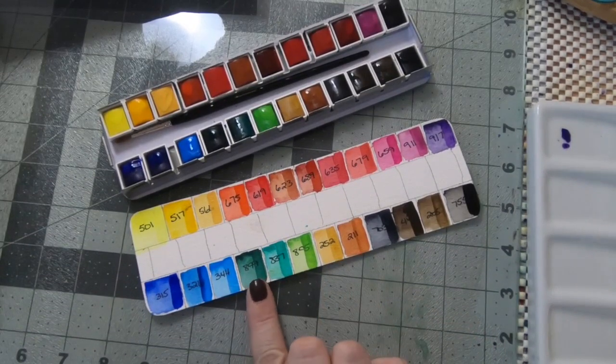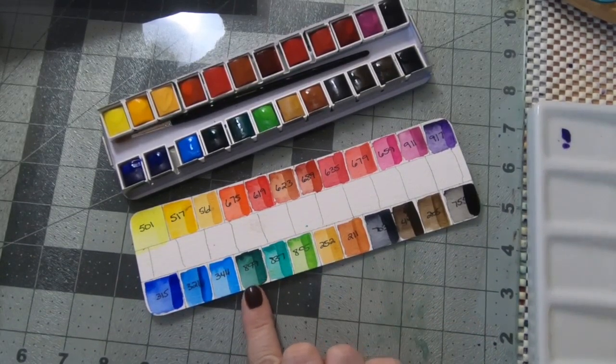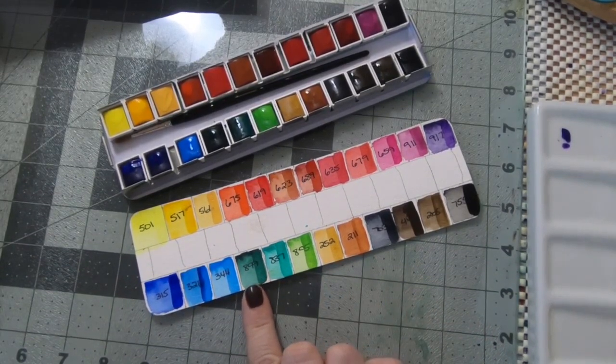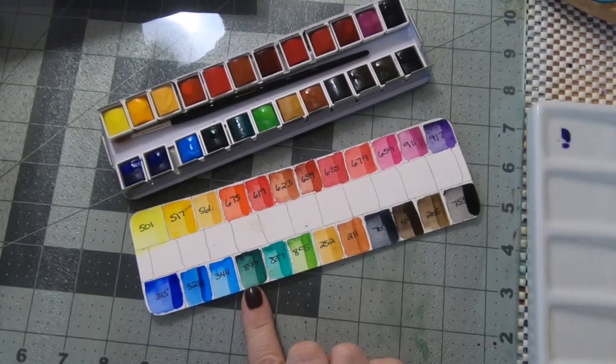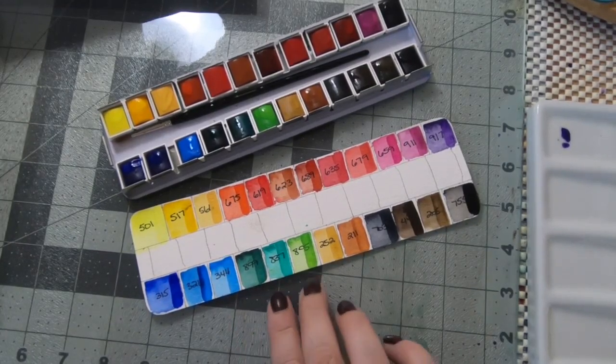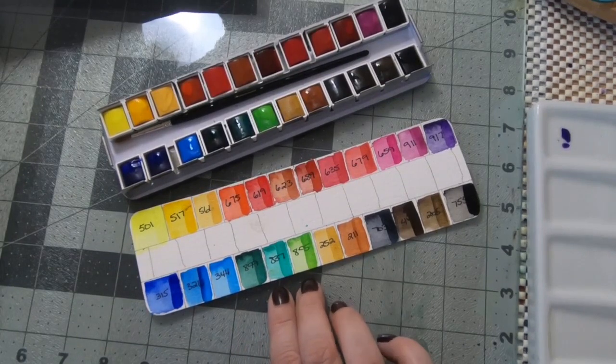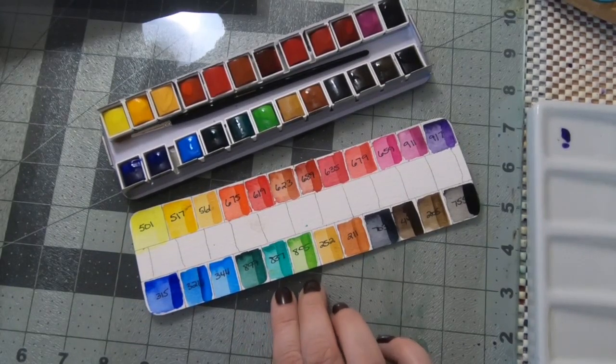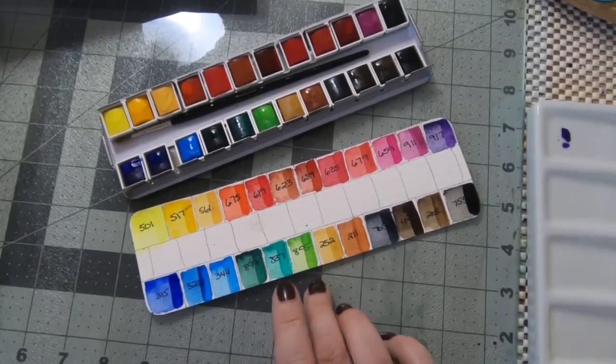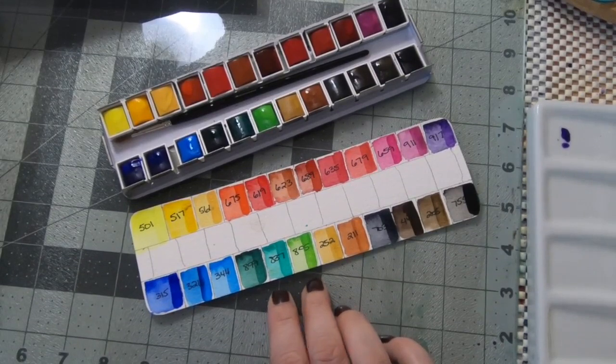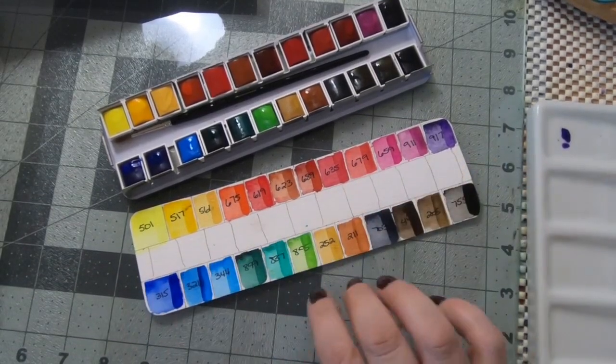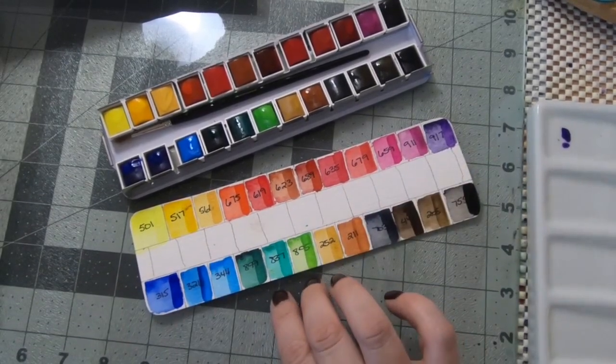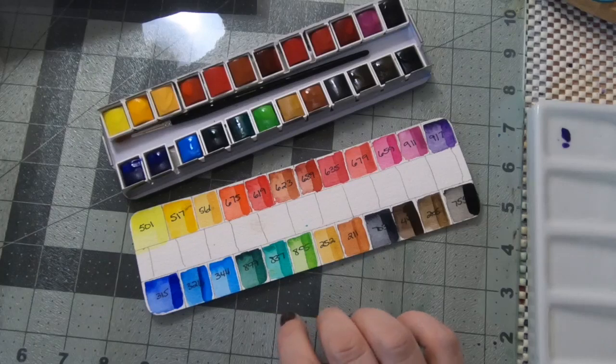I would have preferred some other greens than these. I do like this, it kind of reminds me of Holbein shadow which is a color I really like to use, but these two are not greens I would have picked and I'll either swap those out with probably sap and hooker's or just kind of replace those in the middle because they're just not colors that I use a whole lot.